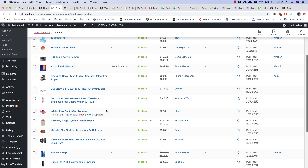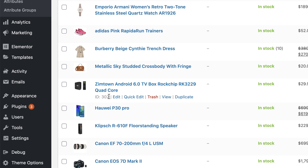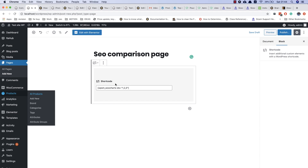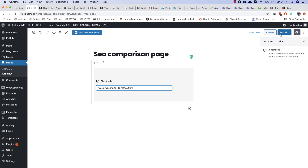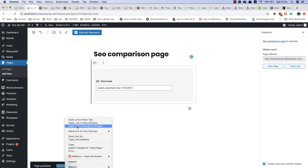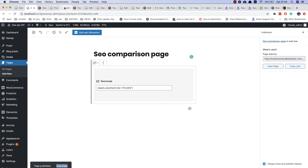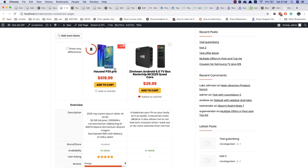You will need the product IDs for this shortcode. If you don't know how to find them, just go to all pages and hover your mouse over the products — you will find the IDs. Simply copy the IDs with commas. As you can see, this shortcode generates a chart with defined products.